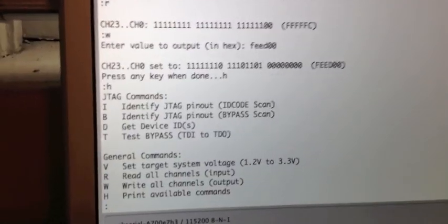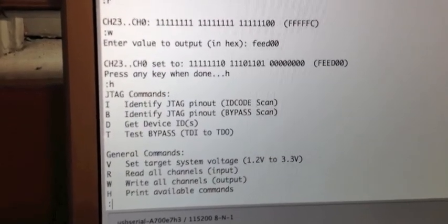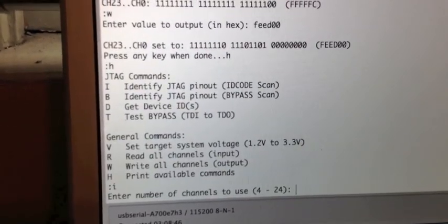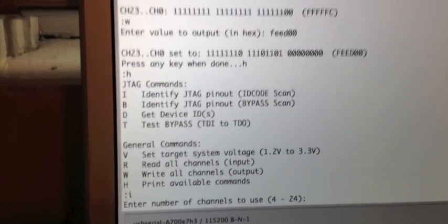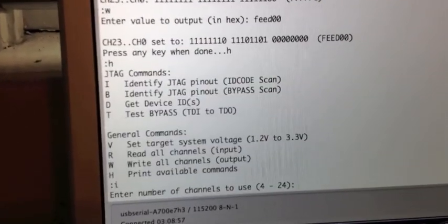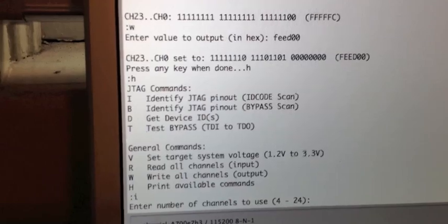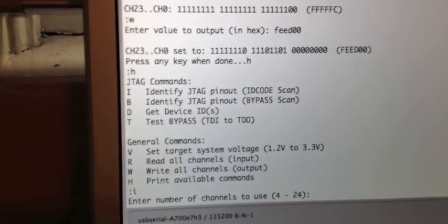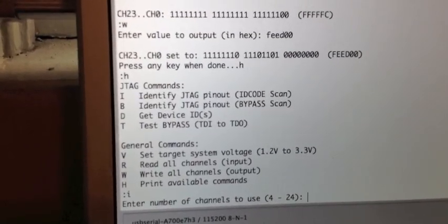The first thing we like to do is what's called an ID code scan, so that's if we press letter I. Most devices that are out there that support JTAG have a device ID register. So we can use that to see if any device that's connected to the JTAGulator is a valid JTAG device.